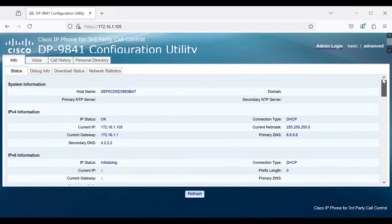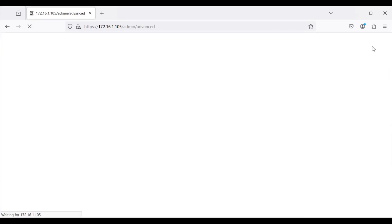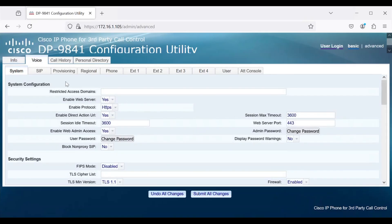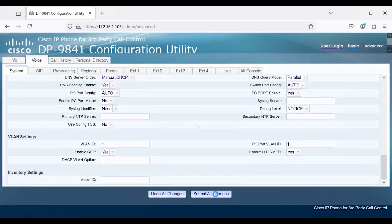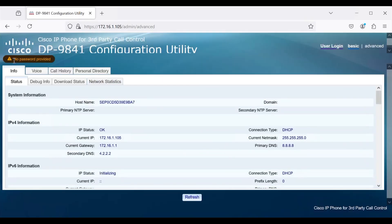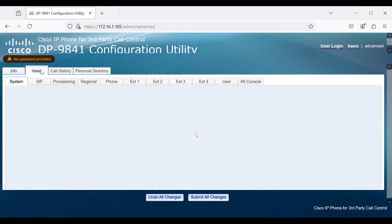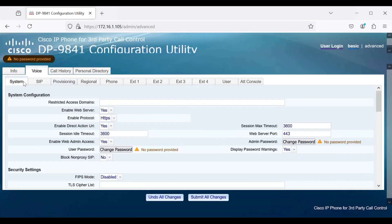To get things set up for future logins, navigate to Admin Login and then Advanced. Under the Voice tab, there is an option called Display Password Warning. If this is set to No, there will be no popup indicating that a password is not configured. If you enable this option and save the changes, a notification will appear on the screen indicating that no password is provided. Navigate to the Voice tab and then System — you will now see an option to change the password, allowing you to set an admin password and a user password.